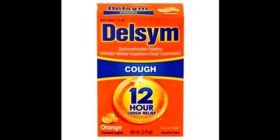Dextromethorphan, or DXM for short, is an NMDA receptor antagonist, or more simply put, a dissociative type drug.